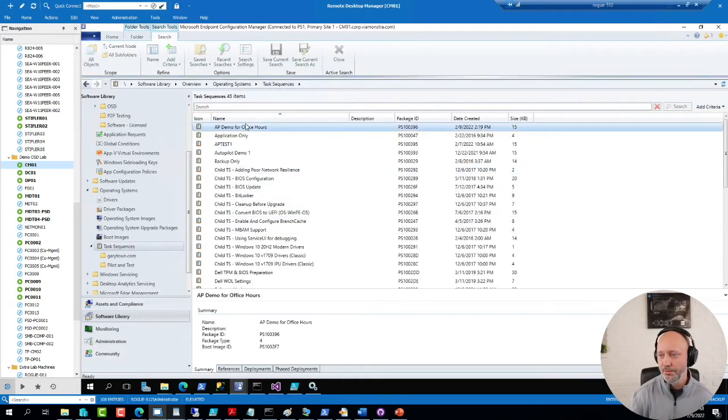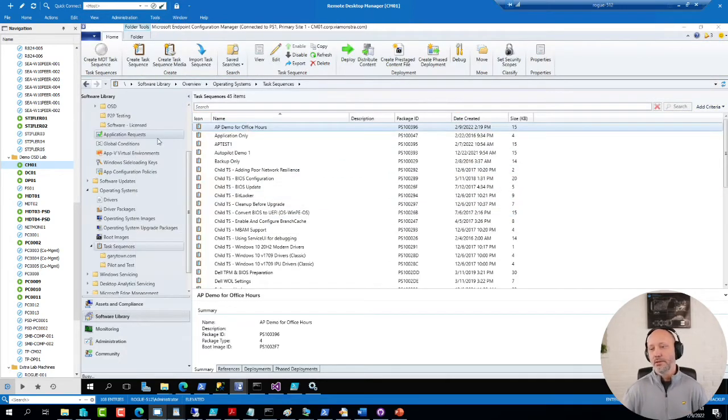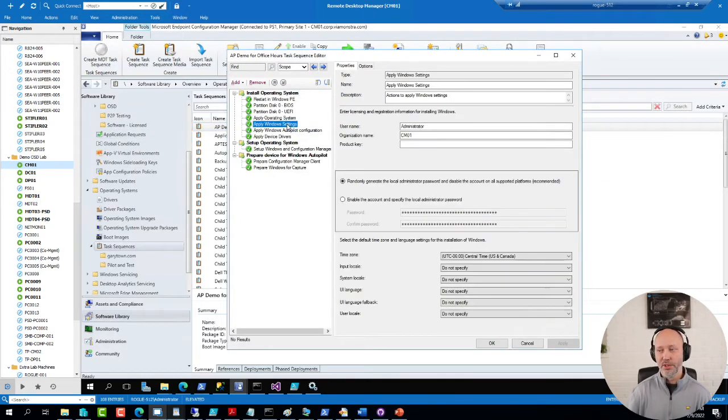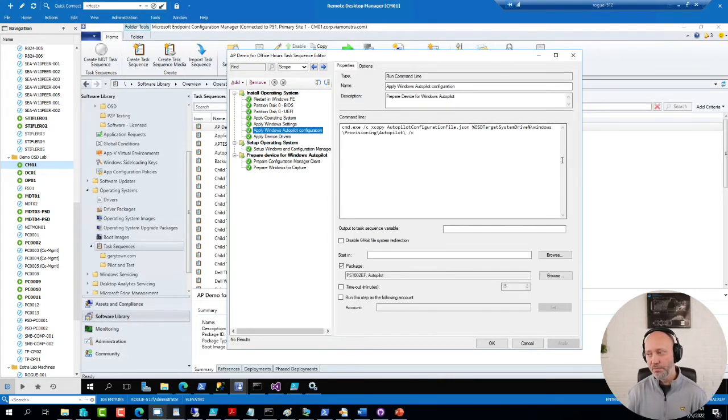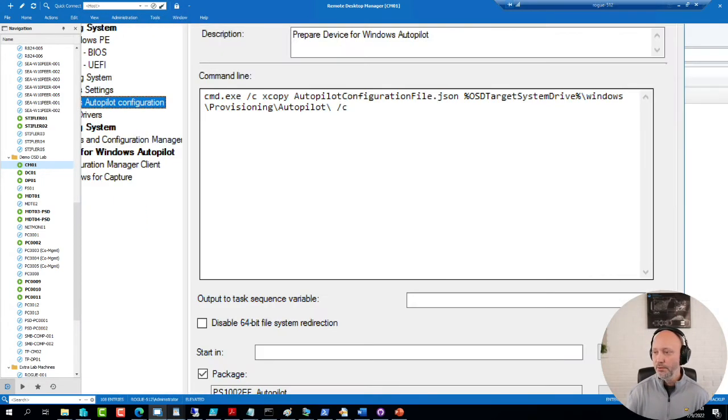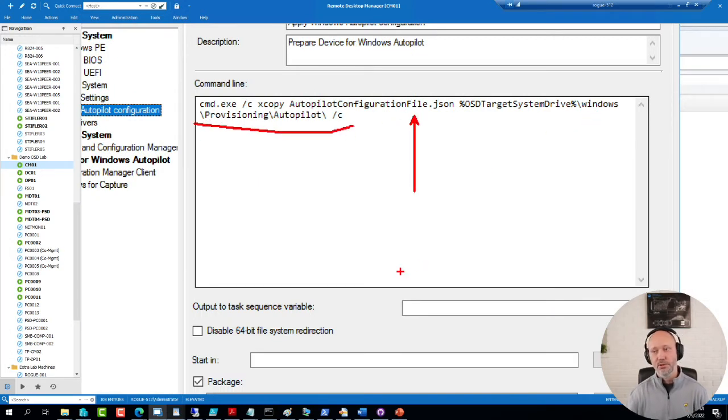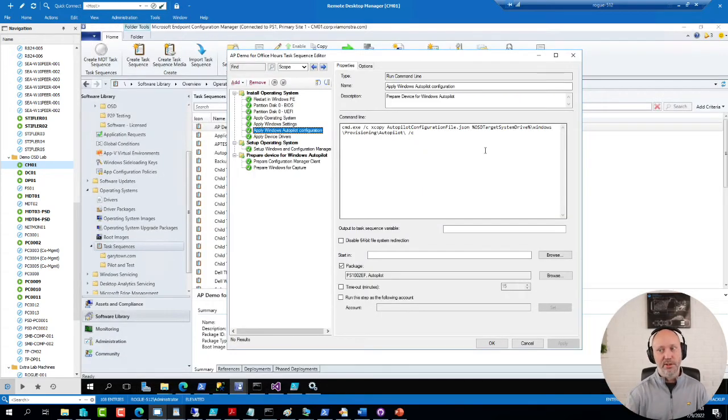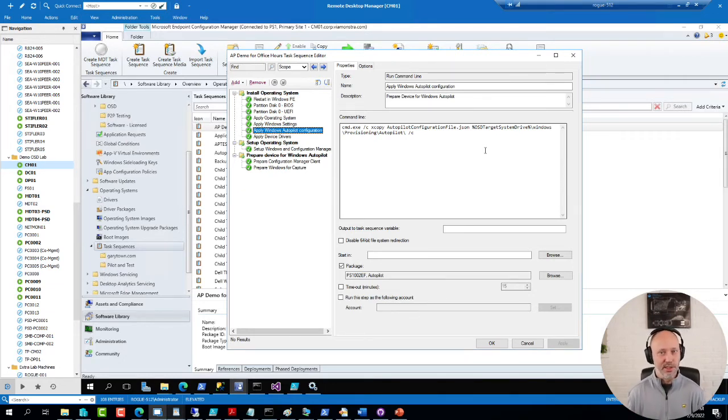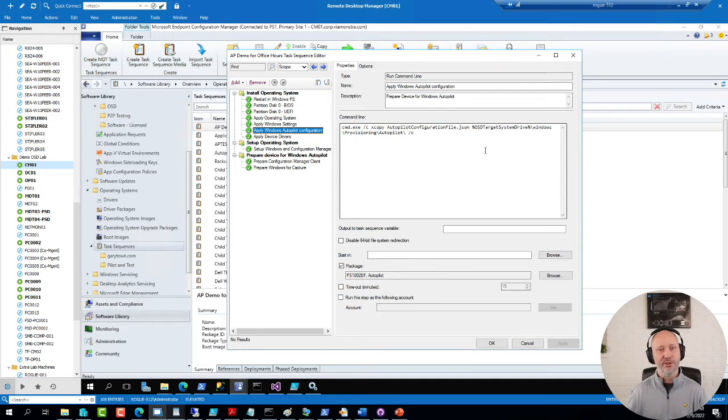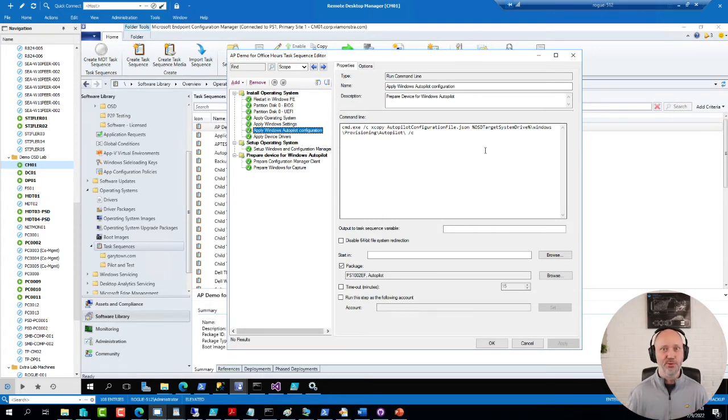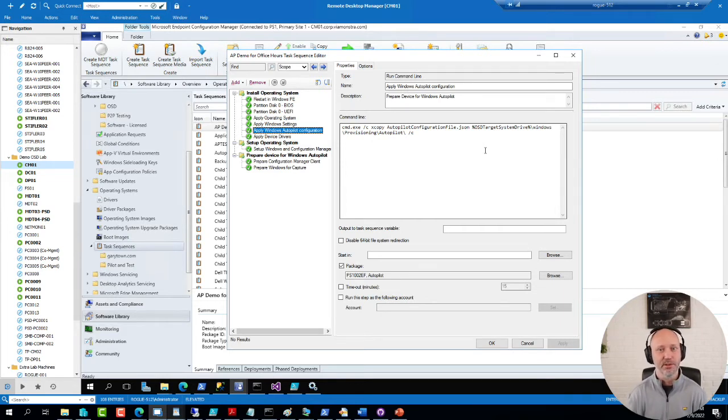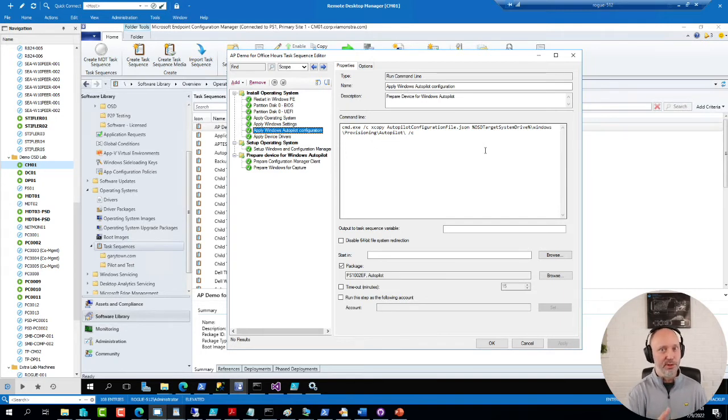And if I take and create one of those sequences here. Autopilot demo for office hours. Pick a boot image, a high performance plan, and an image. I'm going to pick one of my 20 minute images. That will be perfectly fine. Client package, don't need updates, no apps. And now I'm simply picking that Autopilot packet that contained the JSON file. And I will show you this sequence when I'm done.